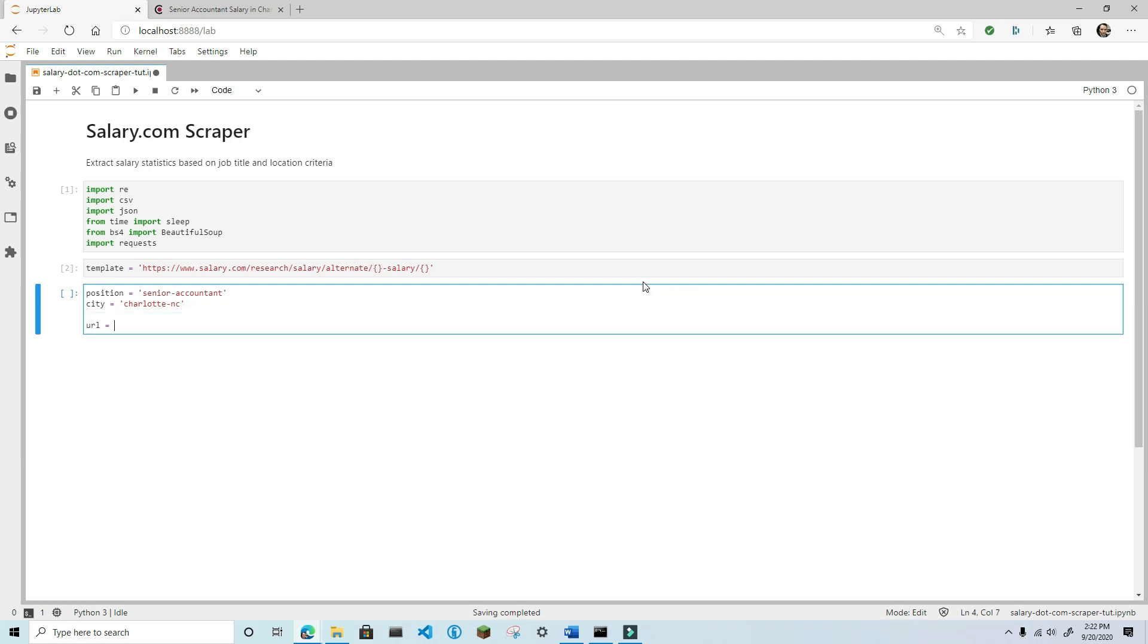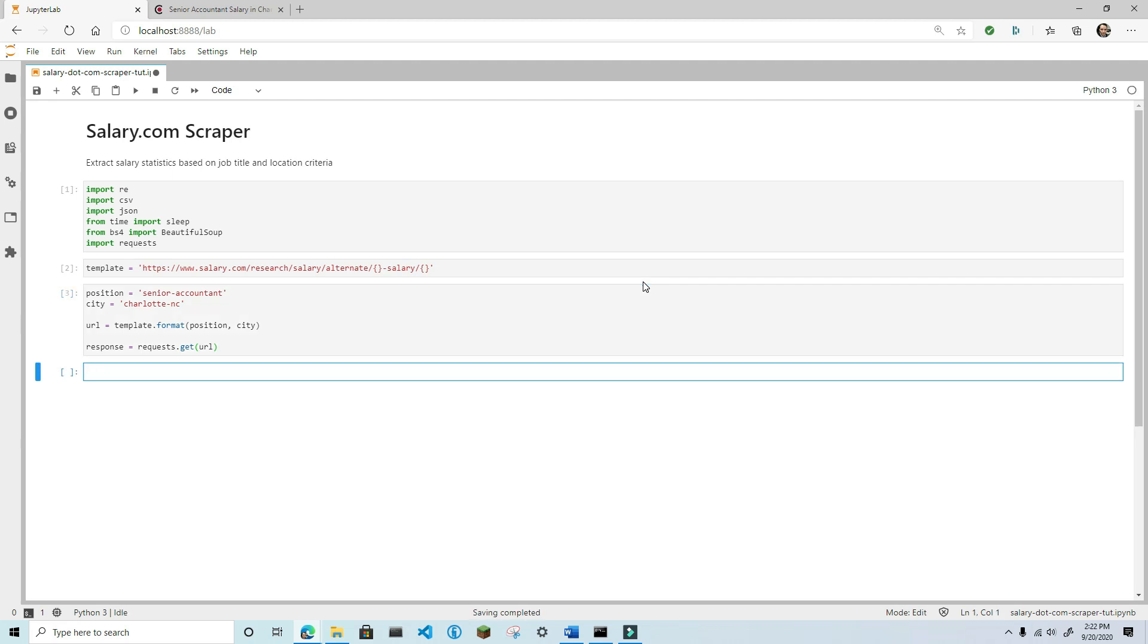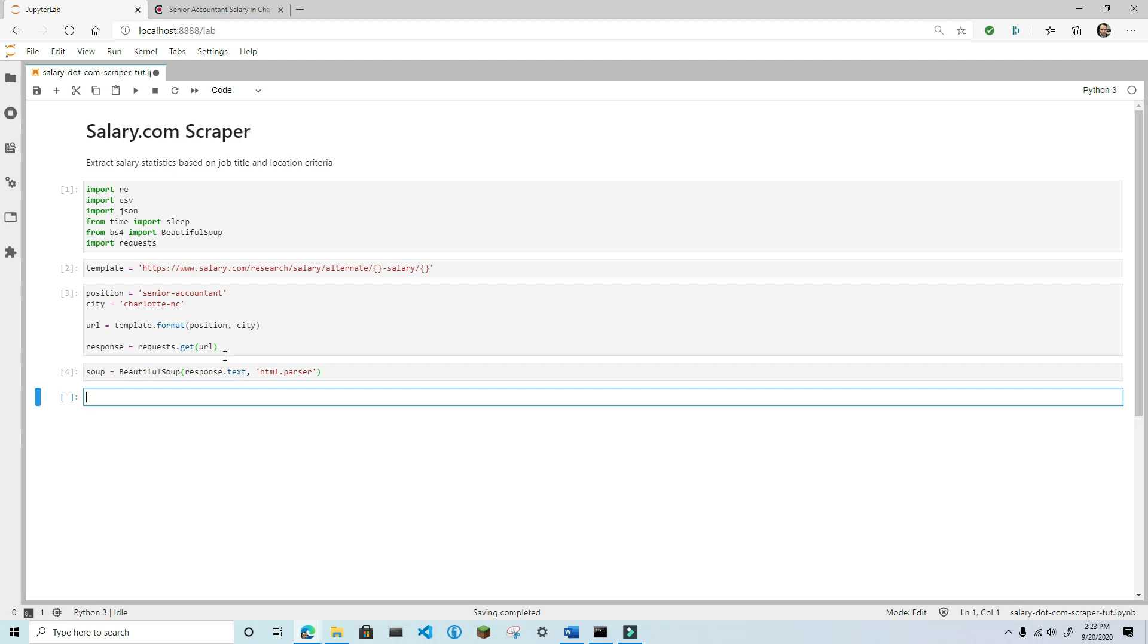Now, generate a URL using the template passing in position and city variables. Use the get method from the requests library to send a get request to salary.com and assign it to the response variable. Now, use BeautifulSoup to parse the raw HTML that's contained in the response text using the default HTML parser.